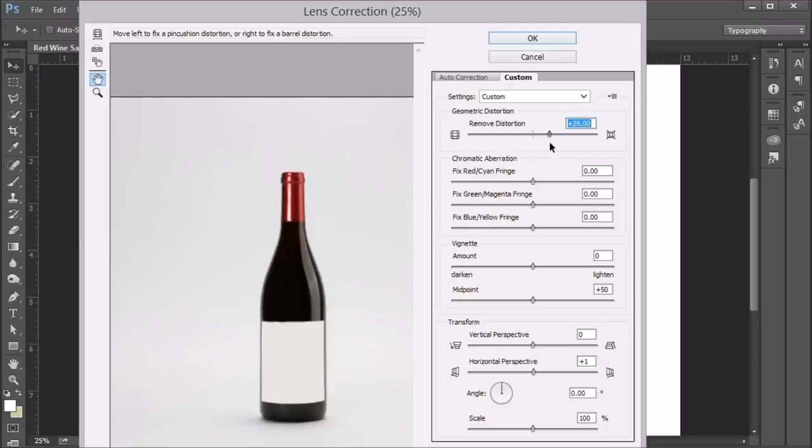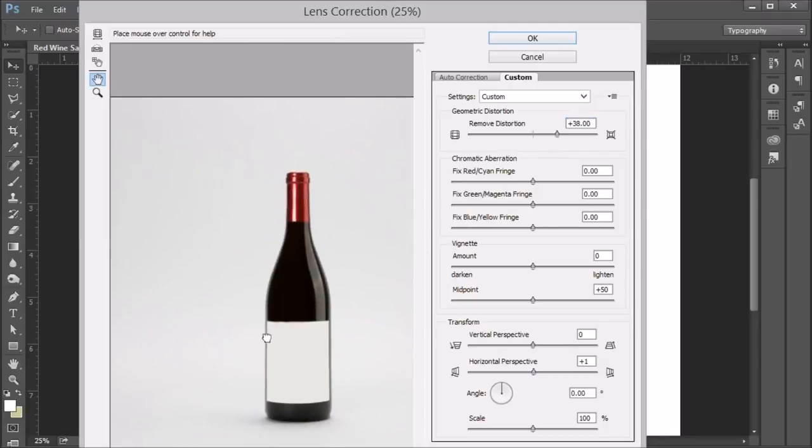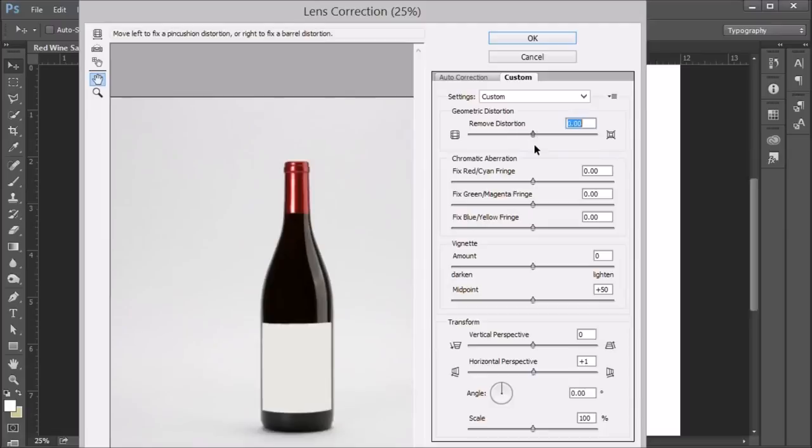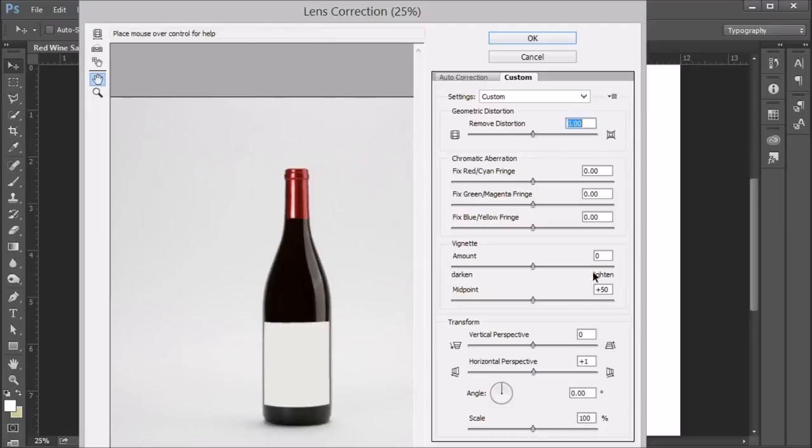And then of course, it'll curve inward if you get another one. So you want the edges nice and straight on the bottle. And that's something, again, to check for.